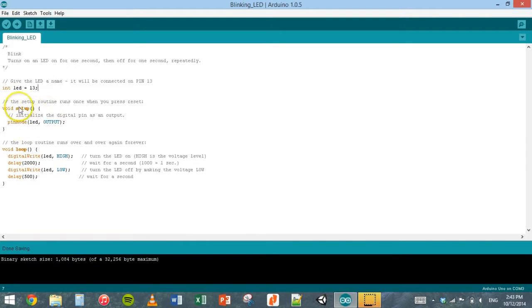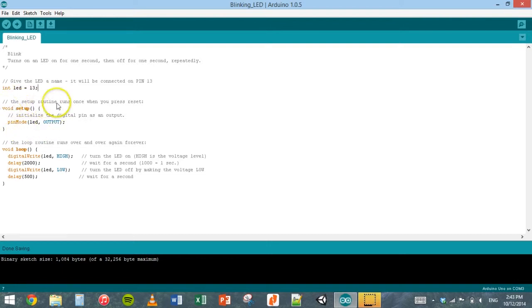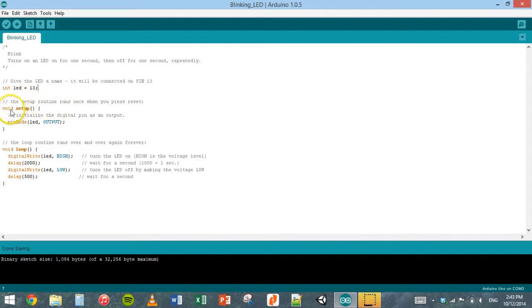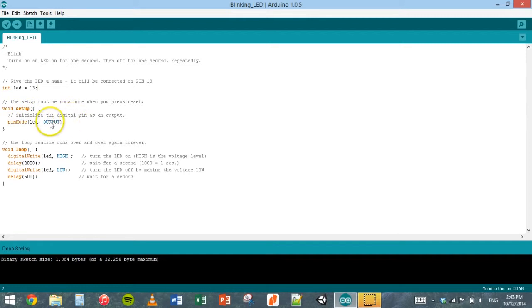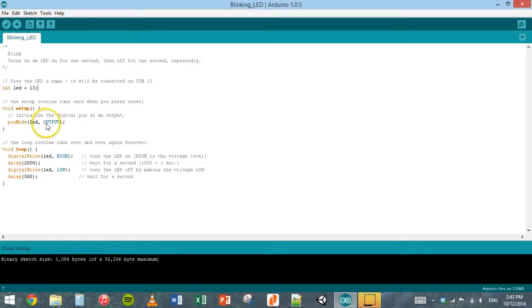The next part, there's two parts that are usually in every Arduino program. That's the setup here and the loop. Setup will just get everything ready for your program. So here it's initializing the digital pin as an output. The LED pin, pin 13, it's setting that up as an output.